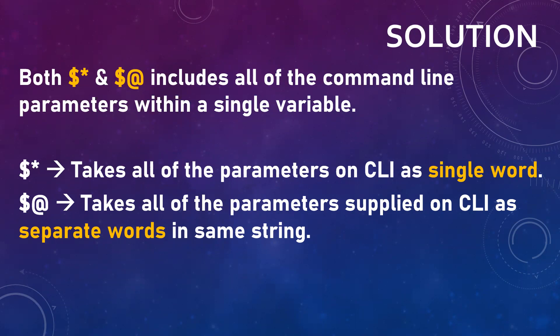If you provide dollar asterisk along with your script, then it's considered as a single word. But if you use dollar at, it keeps each and every parameter as a separate entity.